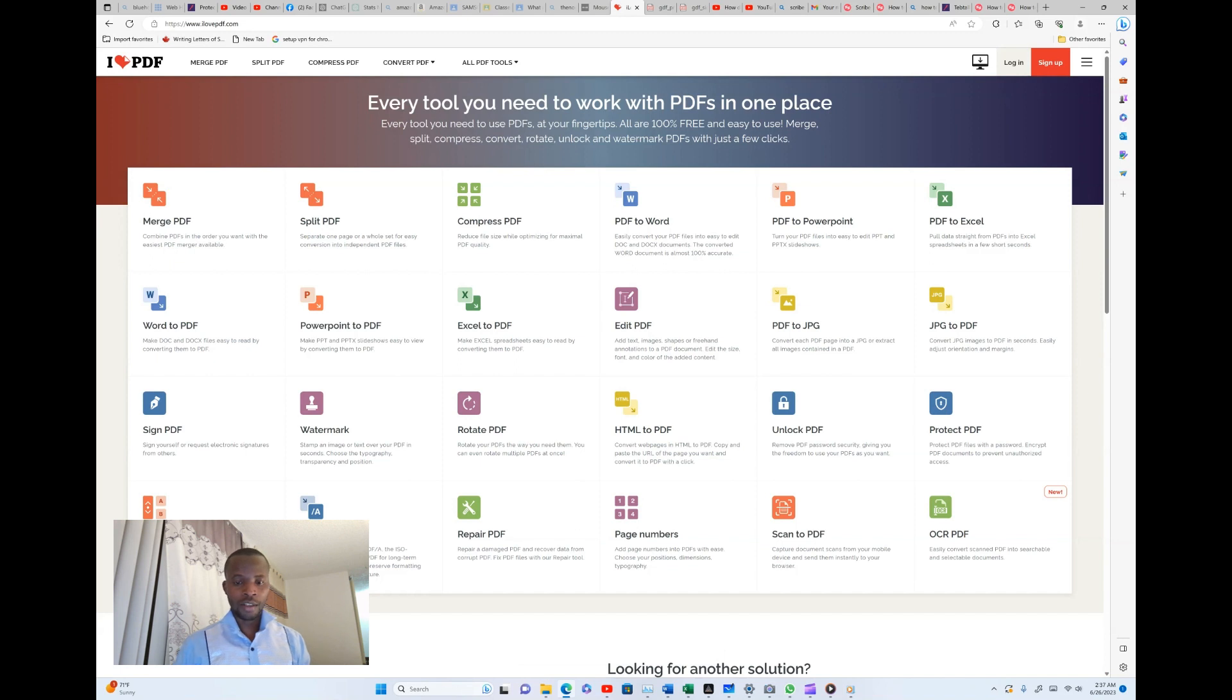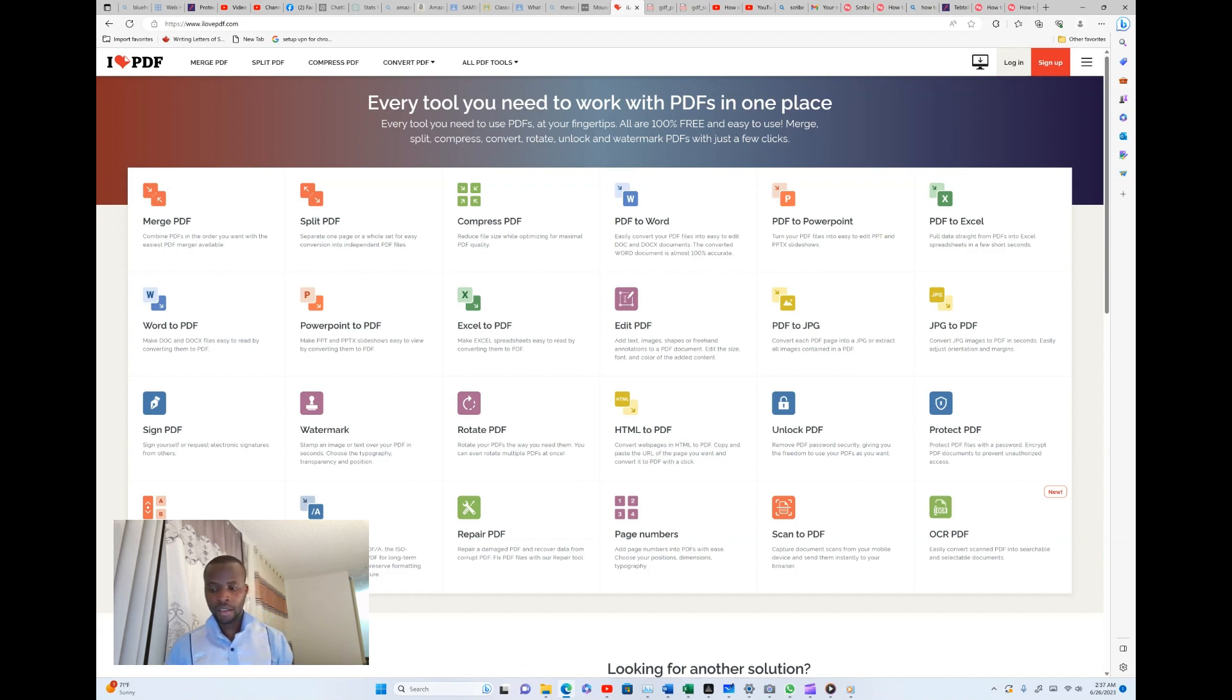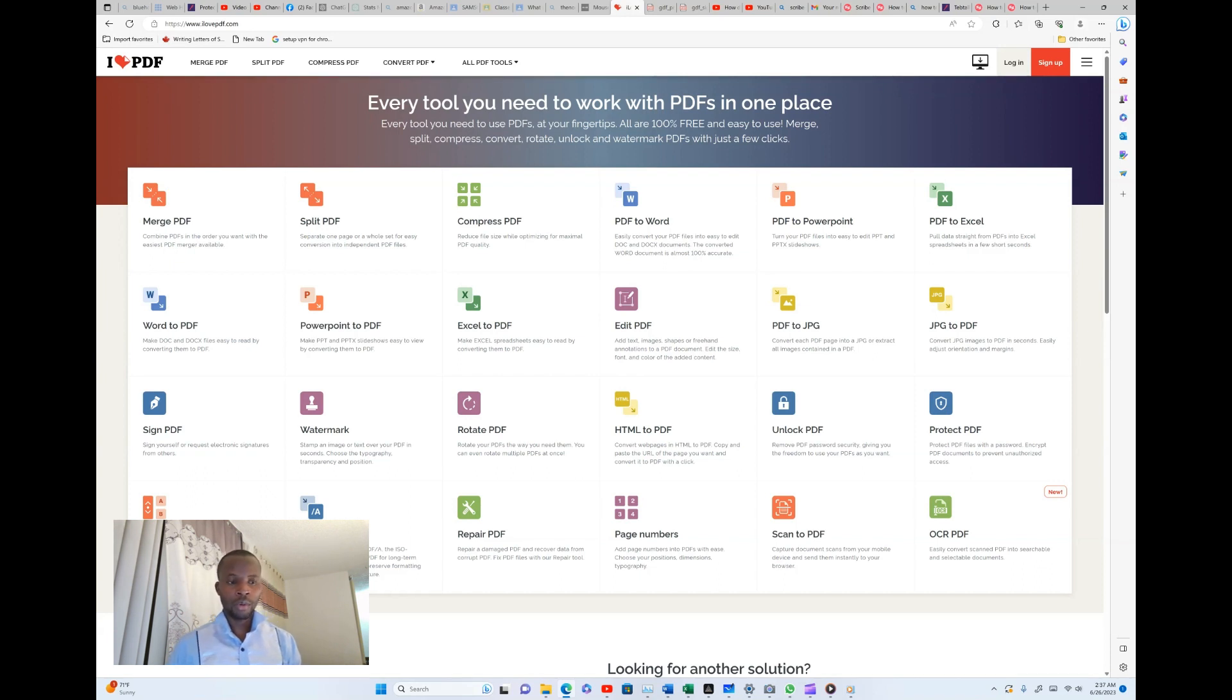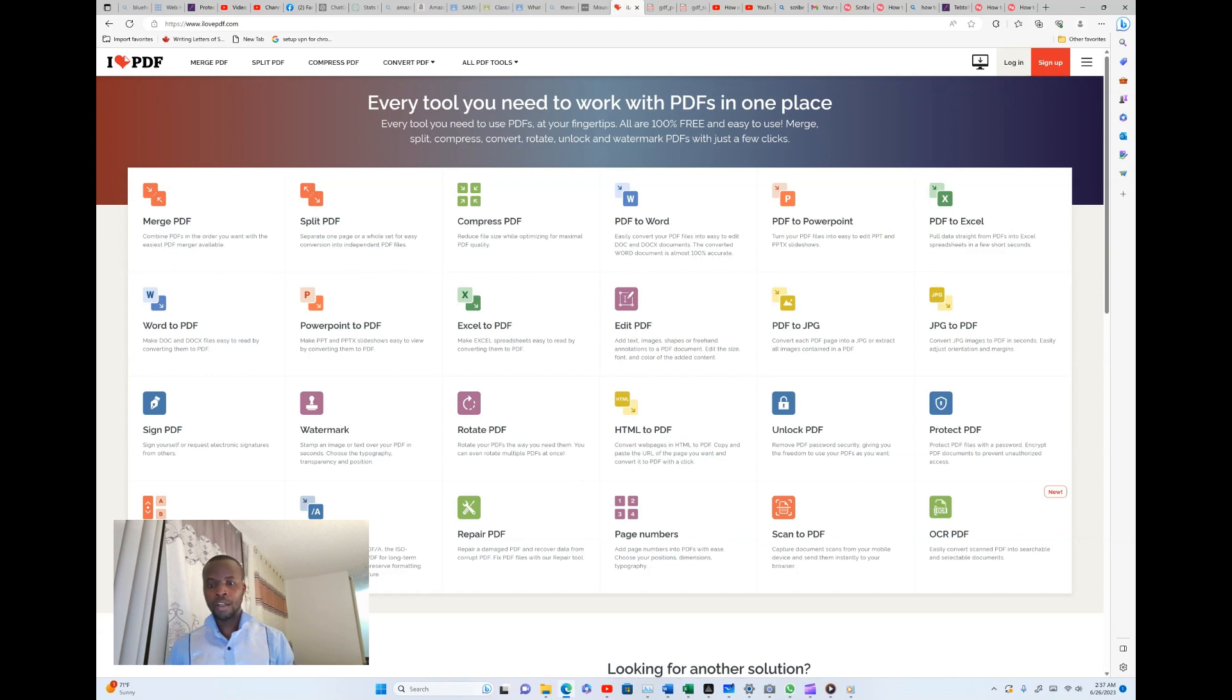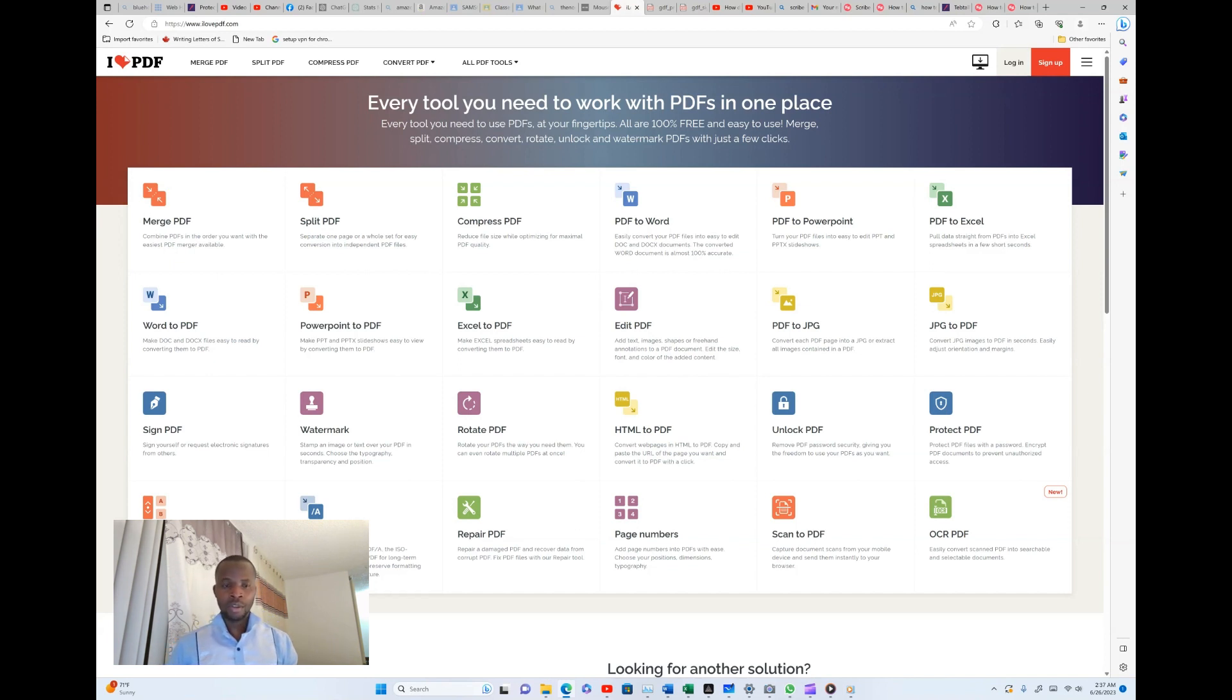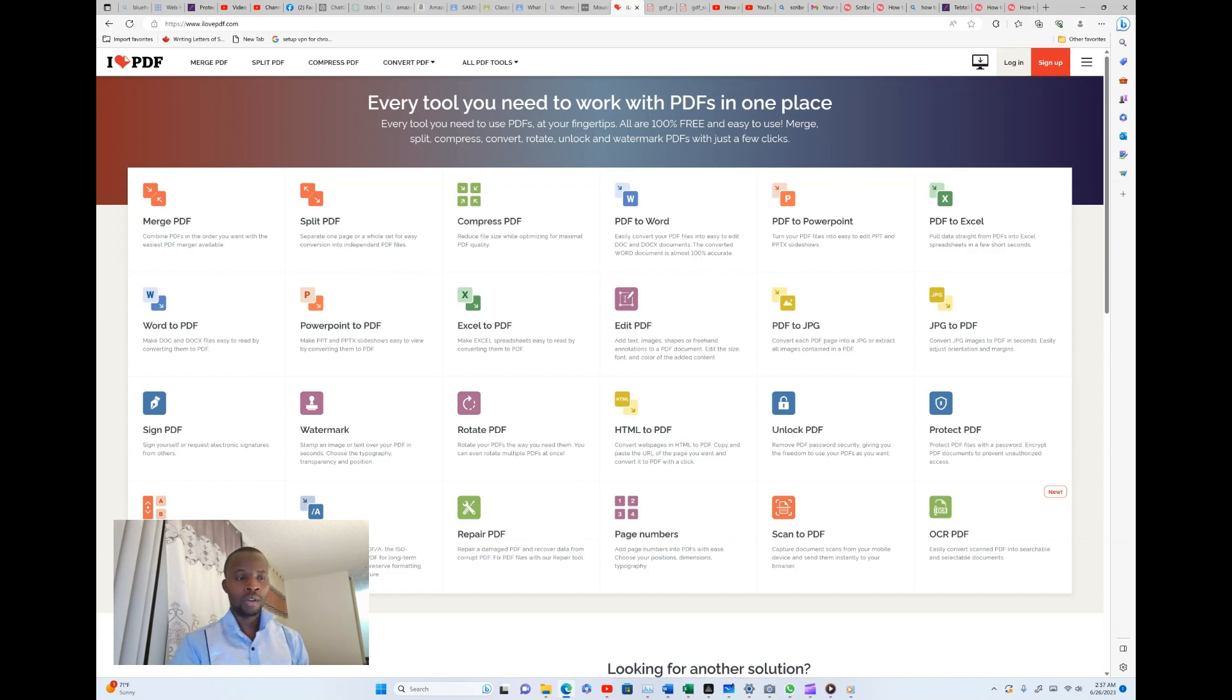Today I'm going to show you one of the ways we can convert our PDF document into Microsoft Word document. I'm going to be using the same tool or the same website called ilovepdf.